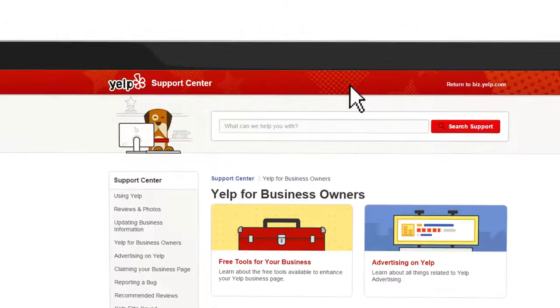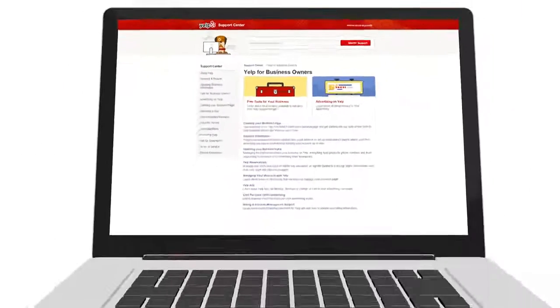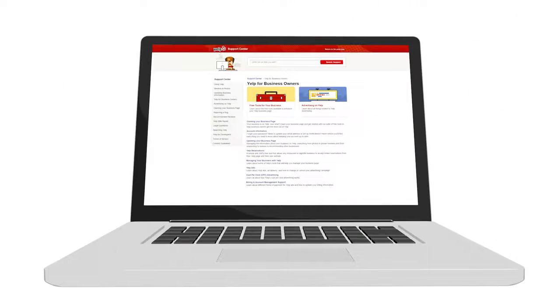For more tips and best practices on using Yelp, be sure to check out the Support Center found in your business owner's account.